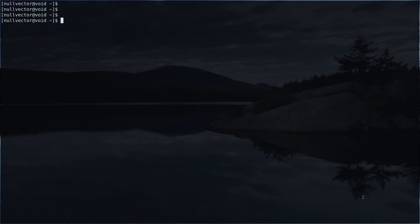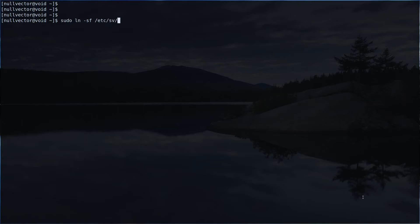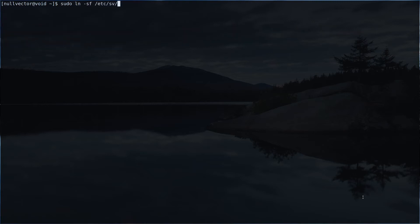All you have to do is `sudo ln -sf /etc` — inside /etc you have a directory called sv. Inside sv, if you do a tab you can see all the available services which you can link. For example, you can use something like wpa_supplicant or dhcpcd.